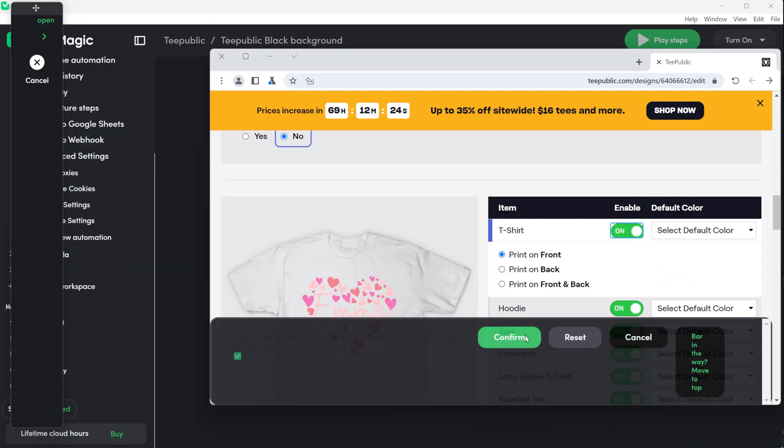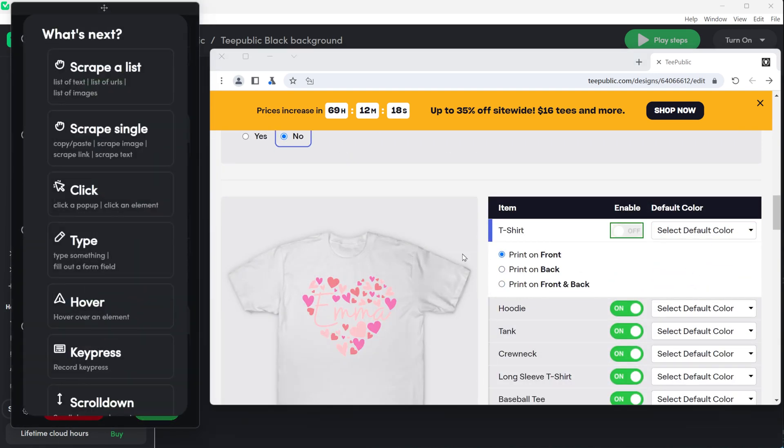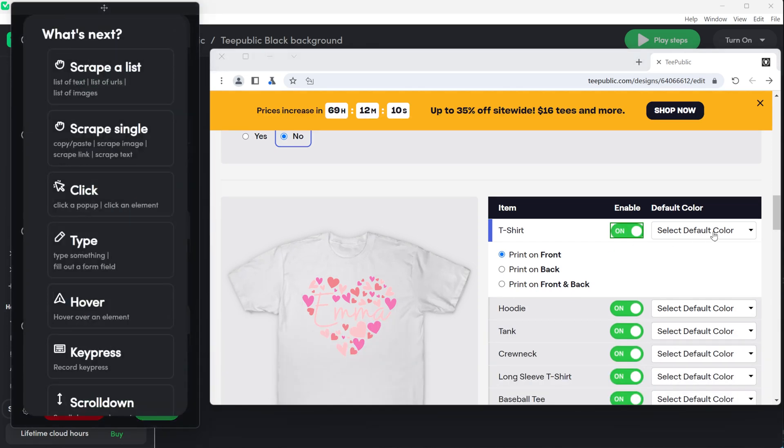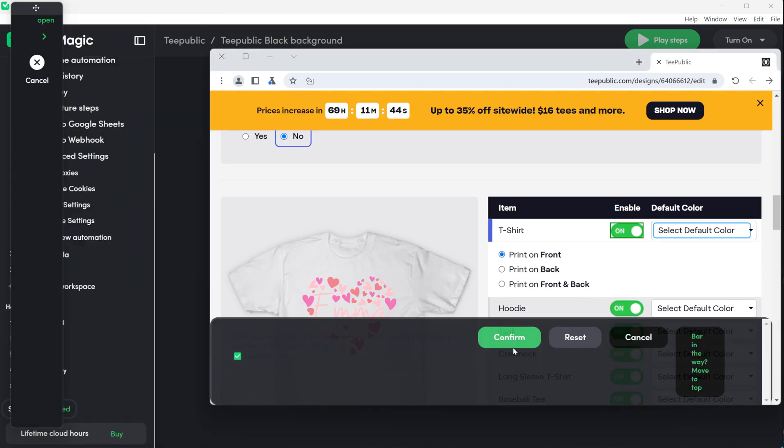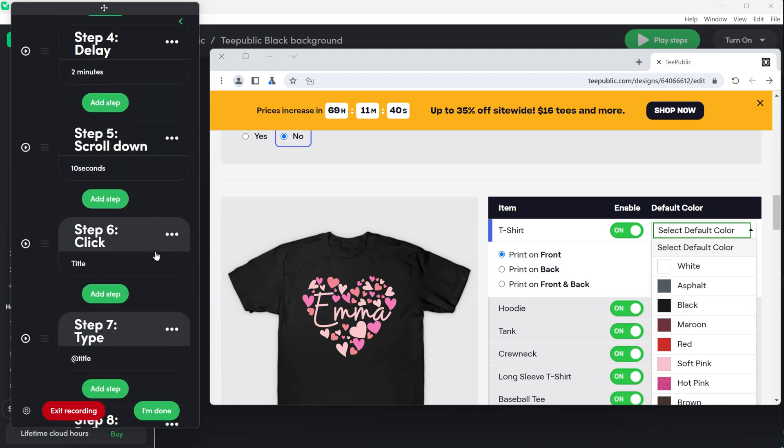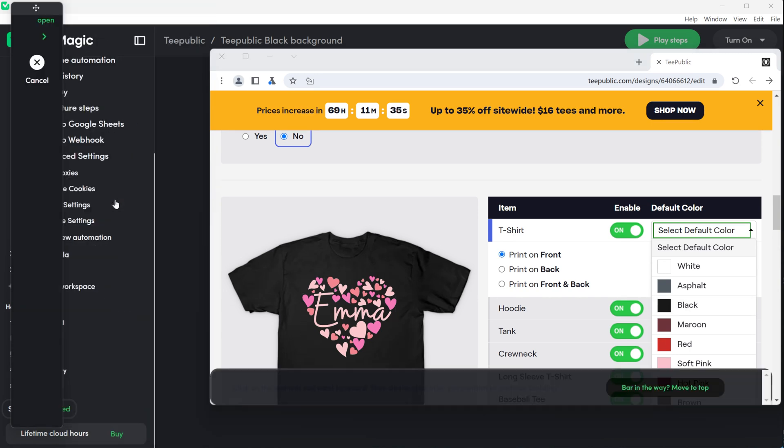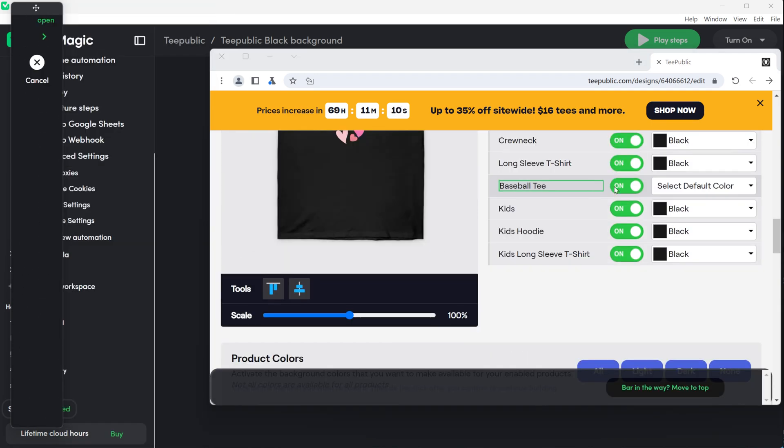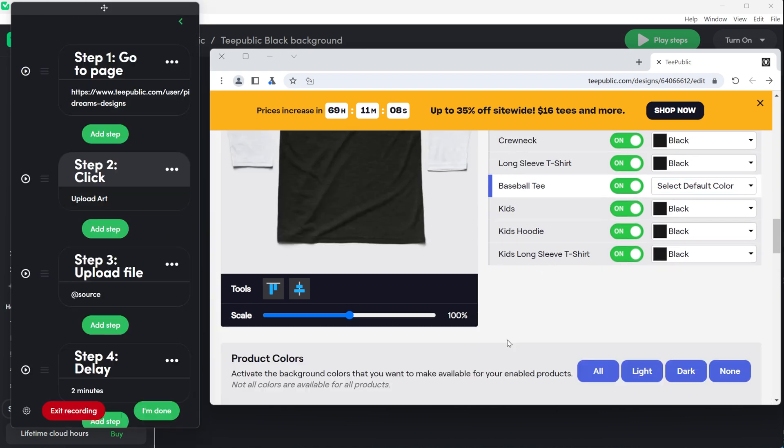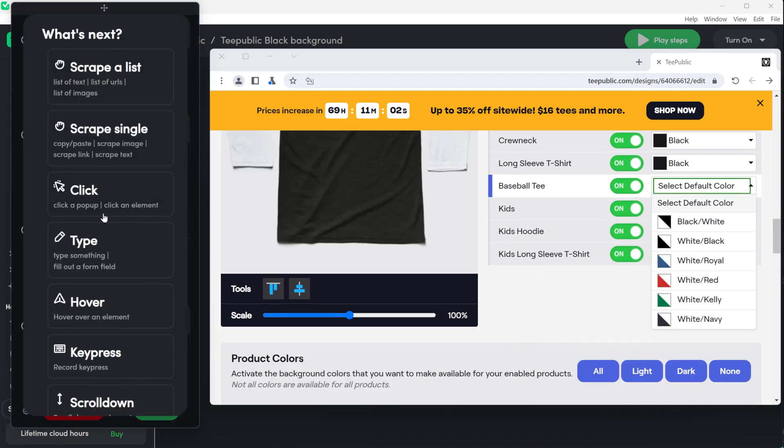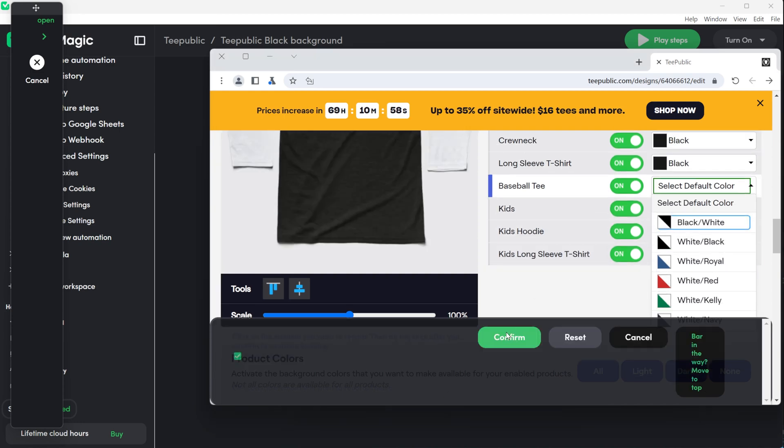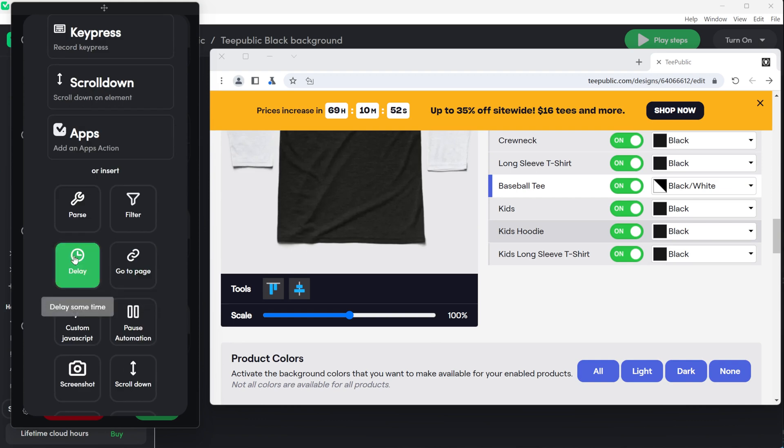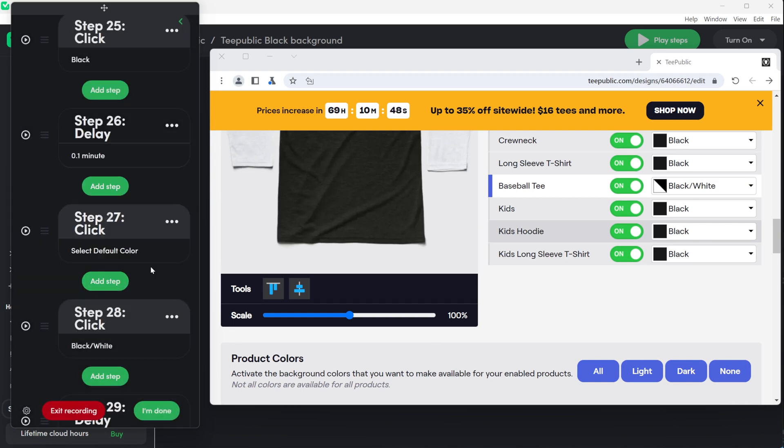There is no need to record the scrolling. Record the step of clicking on the first design. Then another step on clicking it again to enable it because it's going to disable. Click on select default color and choose the main color for the design. I choose black because black designs sell better. Do the same for the baseball tee. Click on the baseball tee then click again to enable it and choose the color. You need to specify for this one. All of the other designs are followed by the first one but the baseball tee you need to choose specific color. Scroll down again.